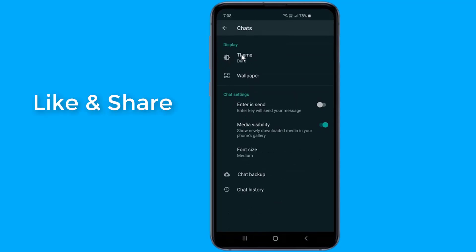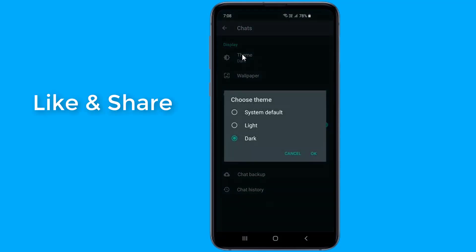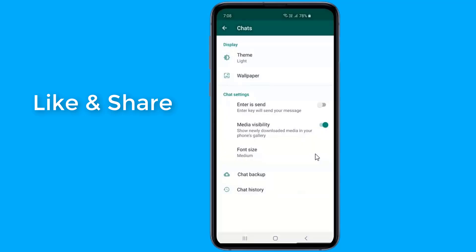Next, tap on the Theme. To enable the Dark Mode, select Dark and tap on OK. Now you will see the all-new Dark Mode of WhatsApp.